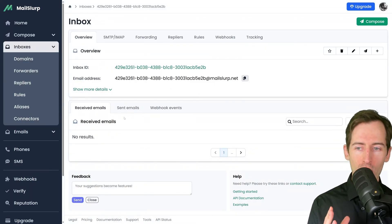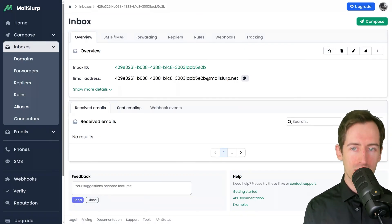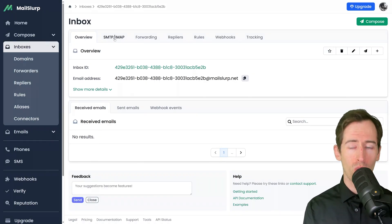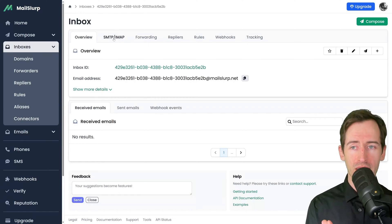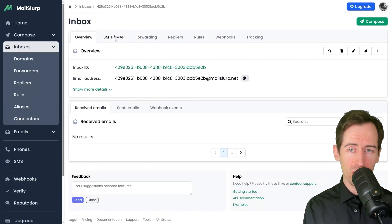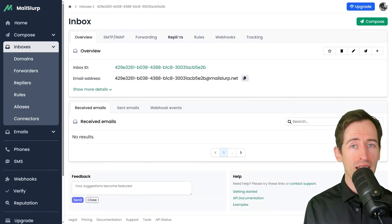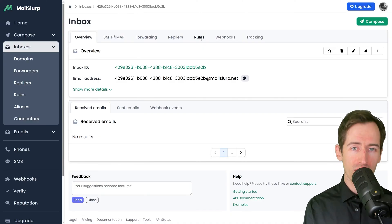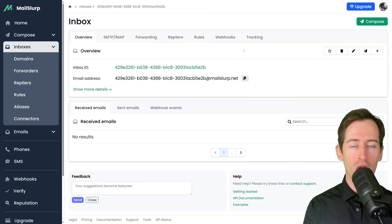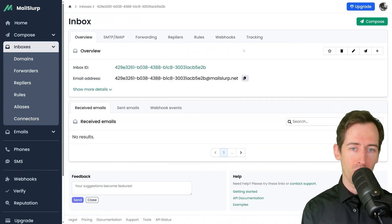Below we can see received emails, sent, and webhook events. In the top panel we can gain access to SMTP IMAP details, forwarding, repliers, routing rules, and webhooks. Let's send an email from this inbox.